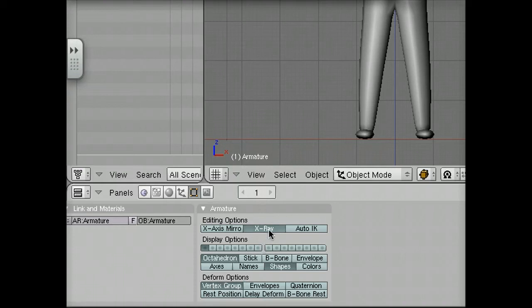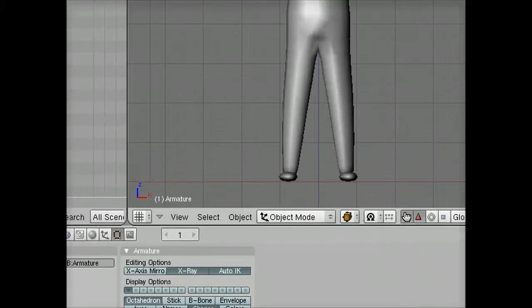I turned on X-Ray, and if you want, you can turn on Auto-Inverse Kinematics right now as well. That's not as vital.